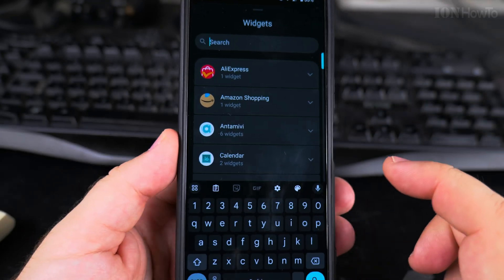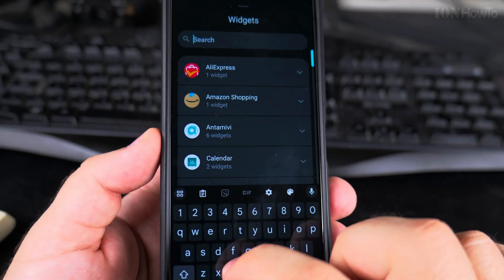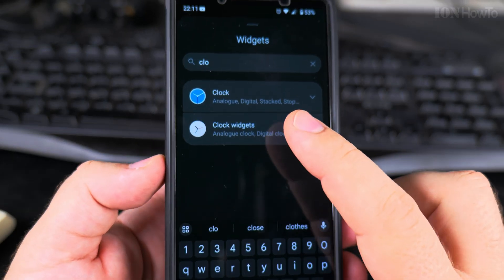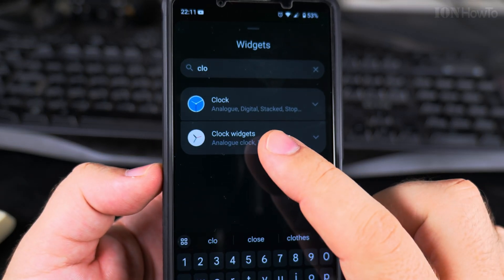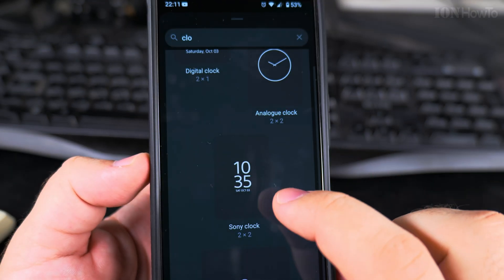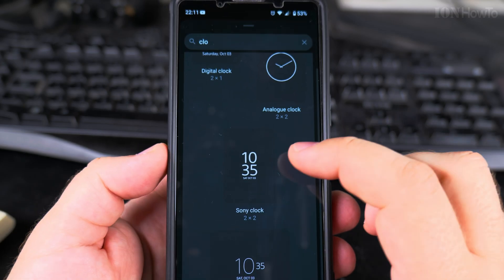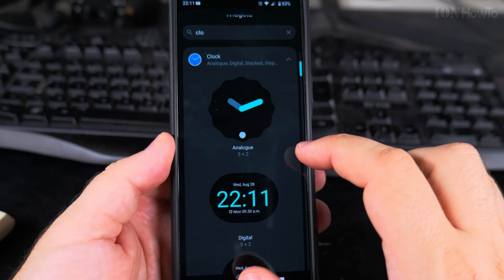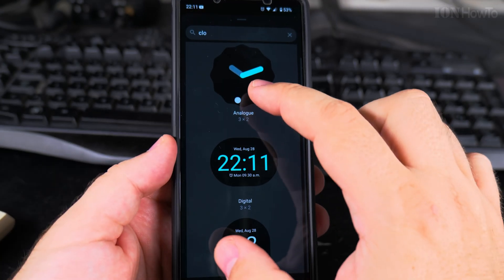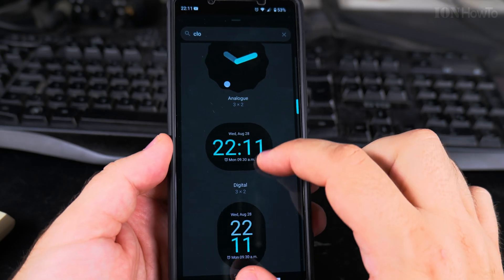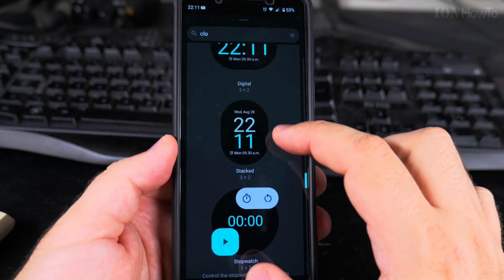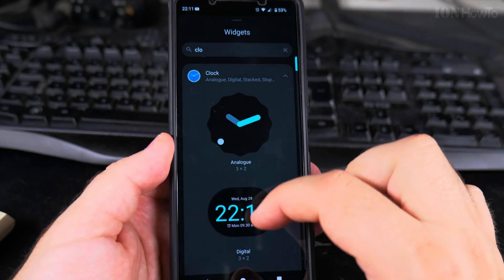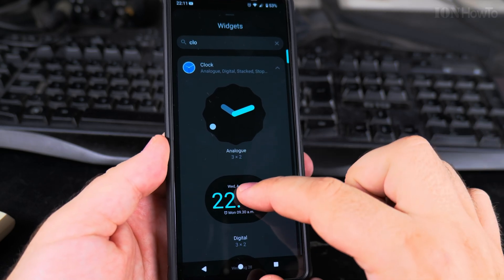In the search box for widgets, search for 'clock.' I actually have two apps for clock — the Sony version and the Google Clock version. I like this analog one; it's pretty interesting, and there are many options with the clocks.